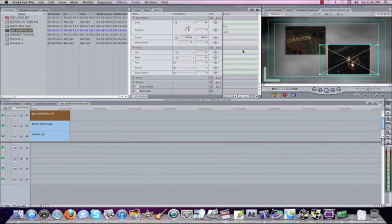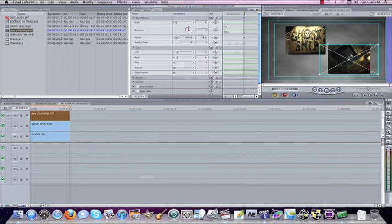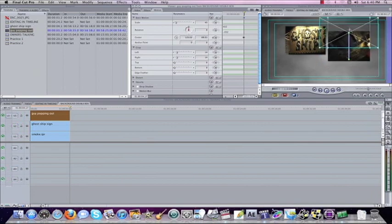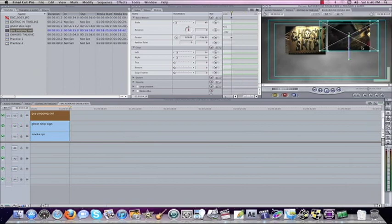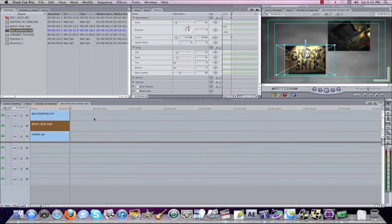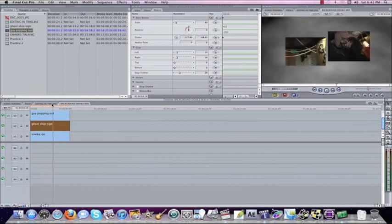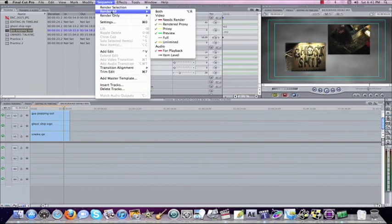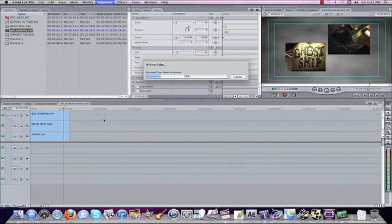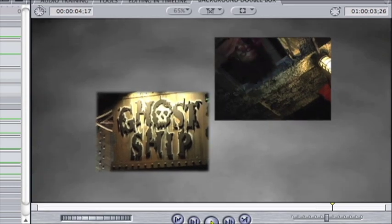Another advancement you can do: say I want to take these boxes and animate them. I'll come into the motion tab with the first one, set a keyframe at the beginning for the center, then come to the end, set a keyframe, and move it up — holding Shift to keep it in a straight line. I can come to the second clip and do the same thing: set a keyframe for center at the beginning, come to the end, set a keyframe, and drag this one down. Now I have two moving boxes over top of the background. After rendering, there you go — this is TV production guy signing off.